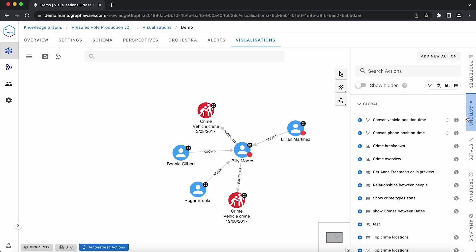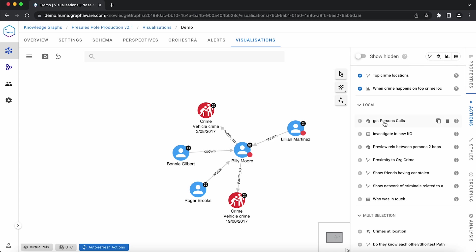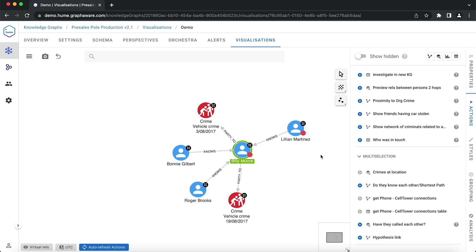In the action tab we can see a list of our saved actions. These are separated based on scope. It is possible to create and perform actions for the canvas or on either single or multiple nodes.